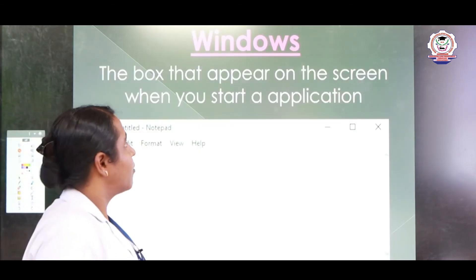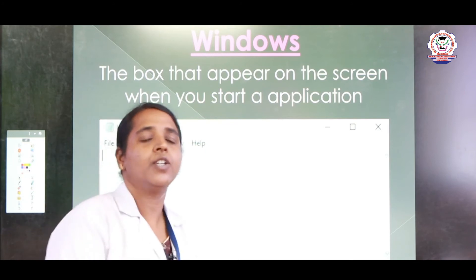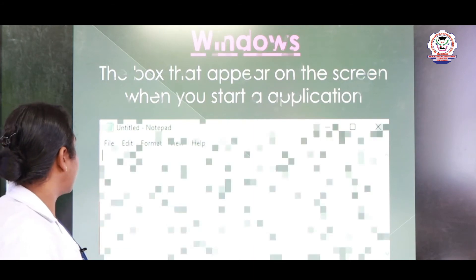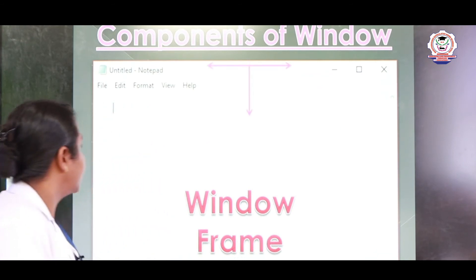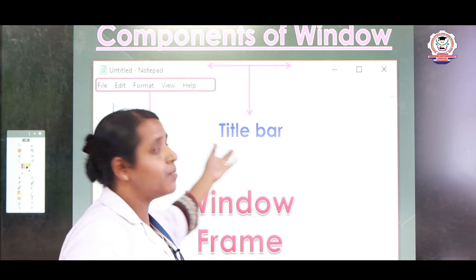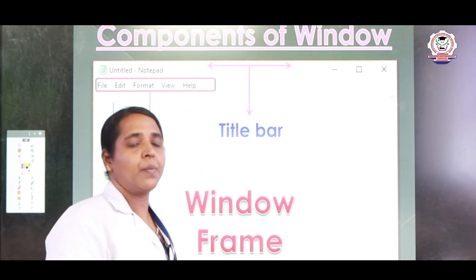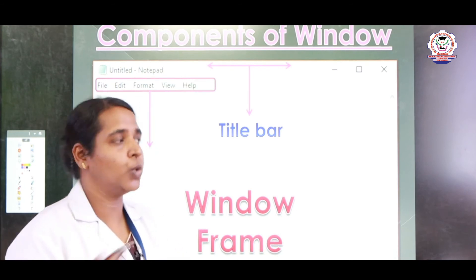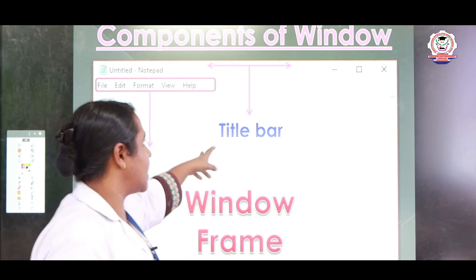Next we can see the window — the box that appears on a screen when you start an application. If you open a new application you can see one window. Let's see the parts of a window and what components are included. First we can see the title bar. The title bar shows the name of the window. For example, if you open a Word document you can see 'Word Document 1', 'Word Document 2', or an Excel sheet — whatever application you are using, you can see the title bar.